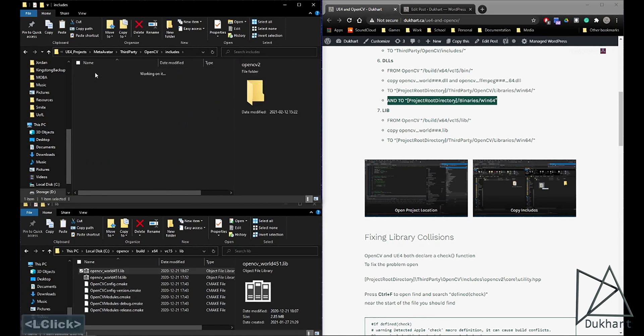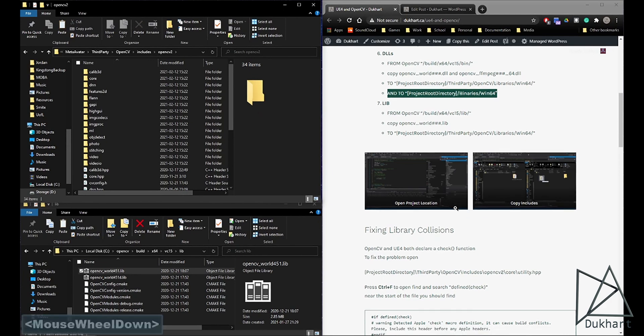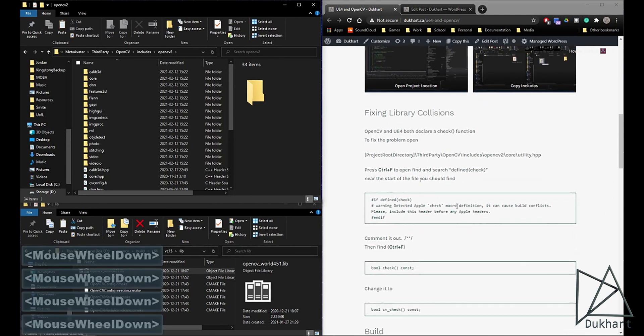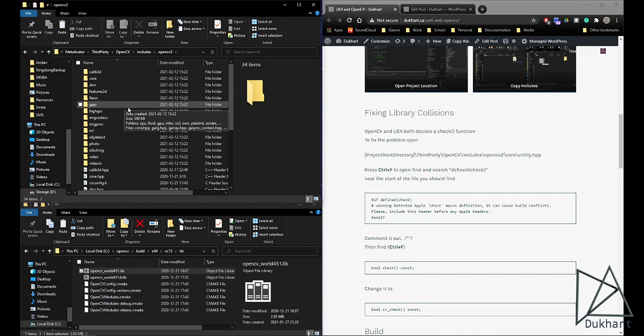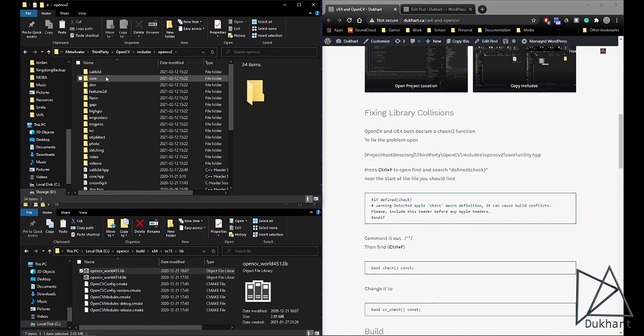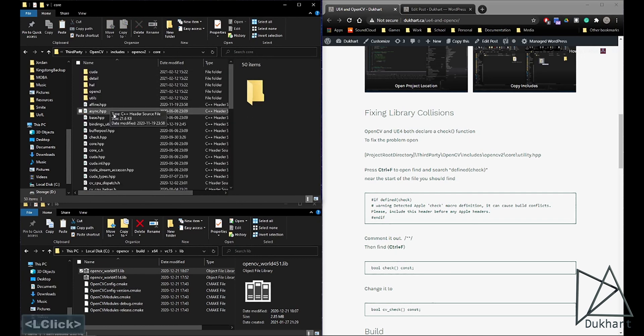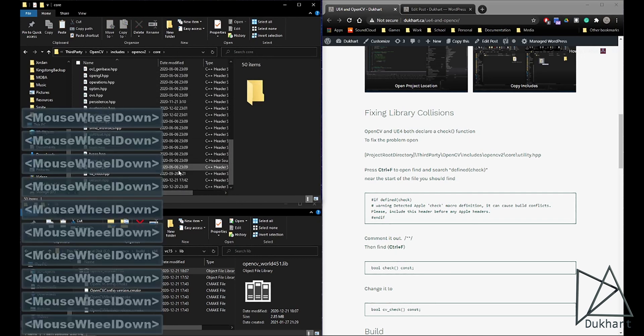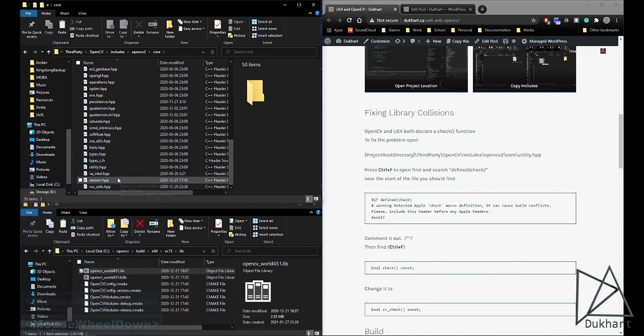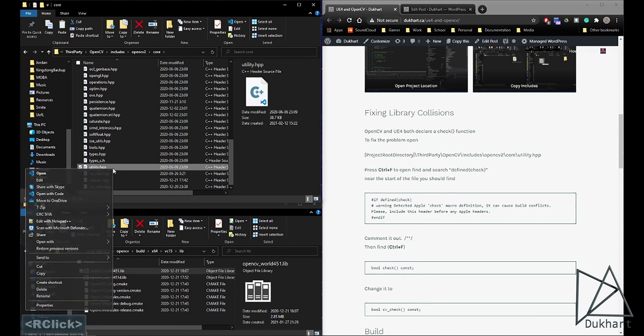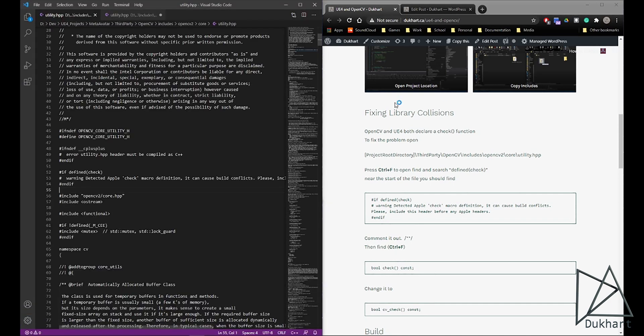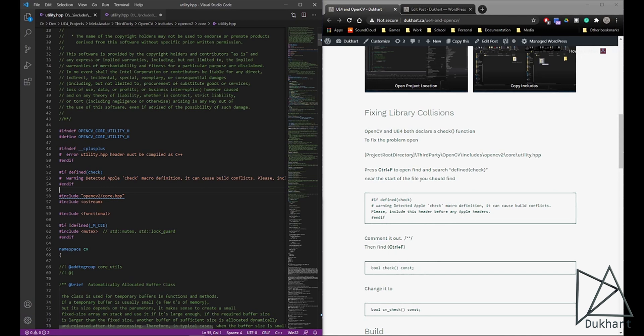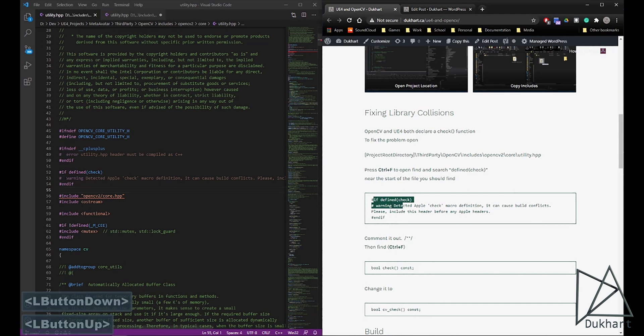And then there's a little problem with OpenCV and Unreal Engine trying to work together. They both have a check function declared, so that'll cause collision issues. It's pretty easy to fix. We'll go into the Core here, and then find the utilities. Open that up. And then as you can see with this part, we can just comment out. We've got to find this ifdef check.